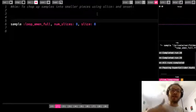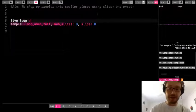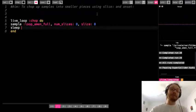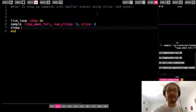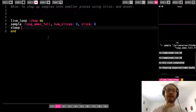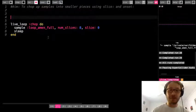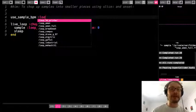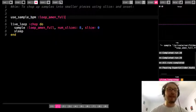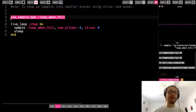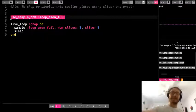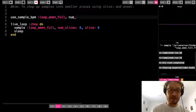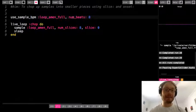Now let's put this sample into a live loop and repeat that one slice over and over. I'll make a live loop and call it 'chop', with my do and end, then get to my sleep. I'll use use_sample_bpm, which we covered when dealing with loop samples. This function makes the BPM equal to one beat being the entire length of the sample. I have the option to change how many beats go for the sample by adding the option num_beats, and in this case I'm going to make eight beats.